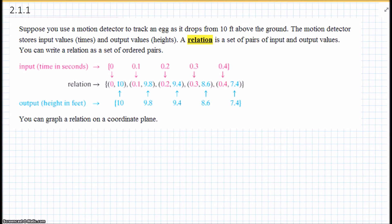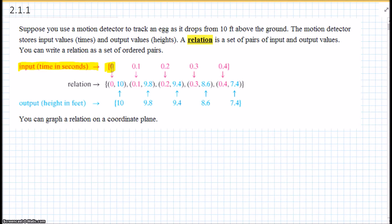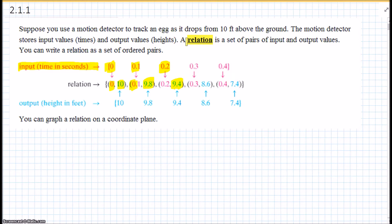Suppose you use a motion detector to track an egg as it's dropped from 10 feet above the ground. The motion detector stores input values, or the time, which you see in red, and output values, the height. So at 0 seconds it is at 10 feet, at 0.1 seconds the egg is dropped to 9.8 feet, at 0.2 seconds it's at 9.4 feet. Our relation is the set of pairs of the input and the output values. You can write the relation as a set of ordered pairs, and you can graph this relation on a coordinate plane.